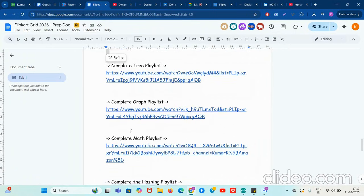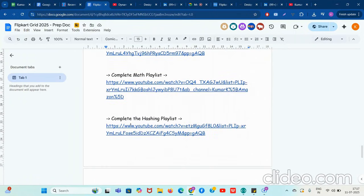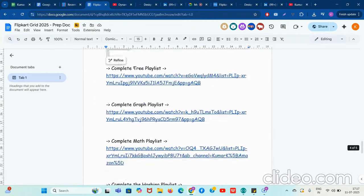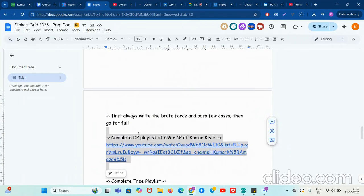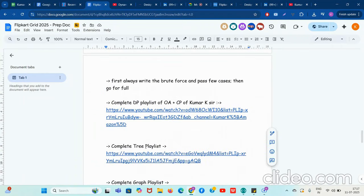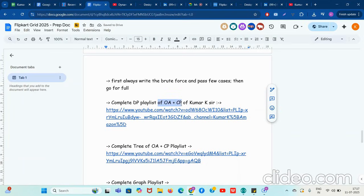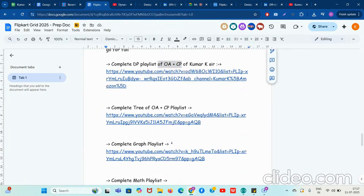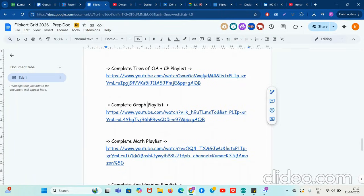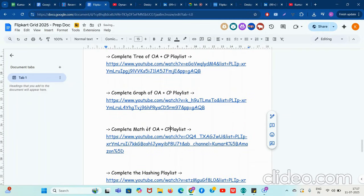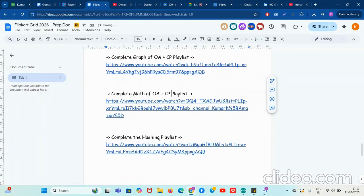Make sure you complete the tree playlist, graph playlist, math playlist, hashing playlist, and binary search playlist — this is meant for OA and CP. We also have some weekend free live training for DSA plus OA plus CP, and I'm going to mention its link in the description, so make sure you do that as well.